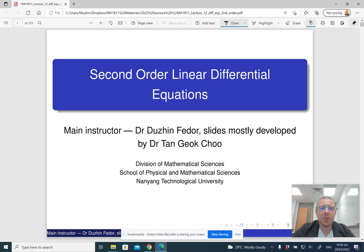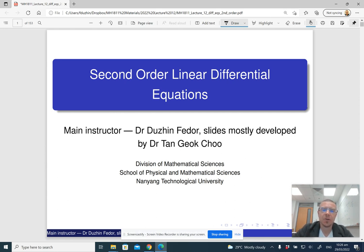Welcome to the last lecture in Mathematics 2. Today's lecture is going to be about second-order linear differential equations.